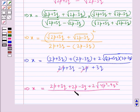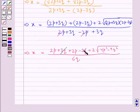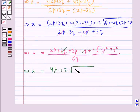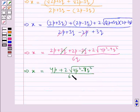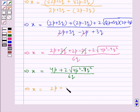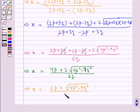In the denominator, 3q + 3q gives 6q, and in the numerator the 3q terms cancel. So we get x equal to (4p + 2√(4p² - 9q²)) / 6q, which simplifies to x equal to (2p + √(4p² - 9q²)) / 3q.